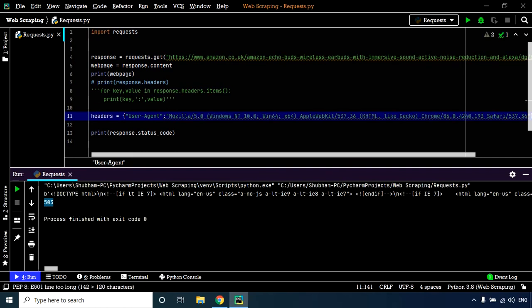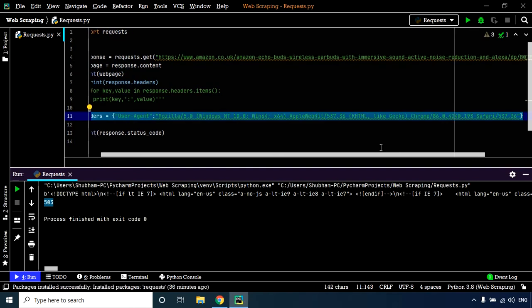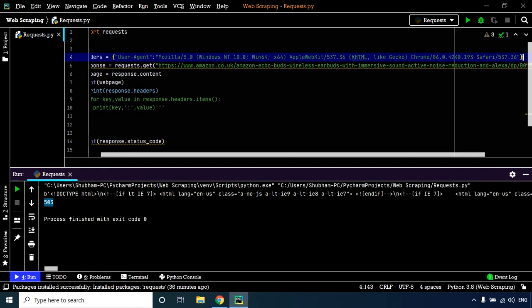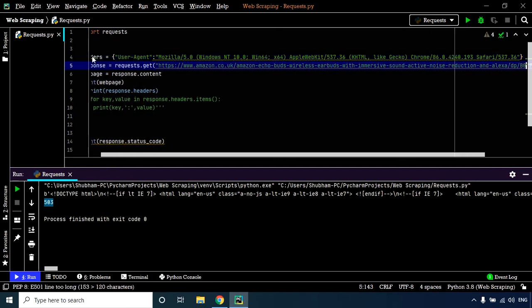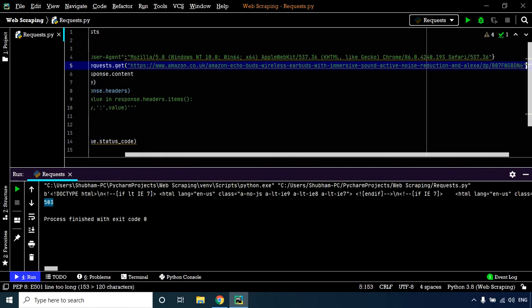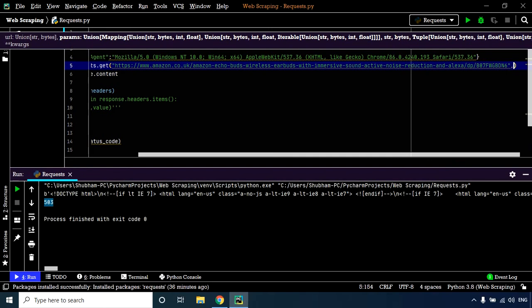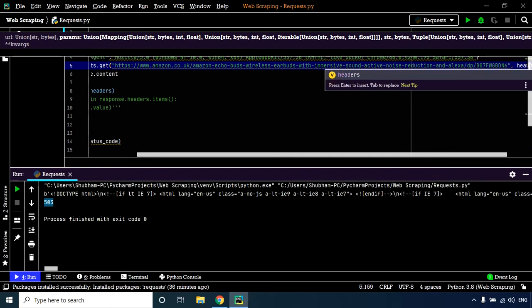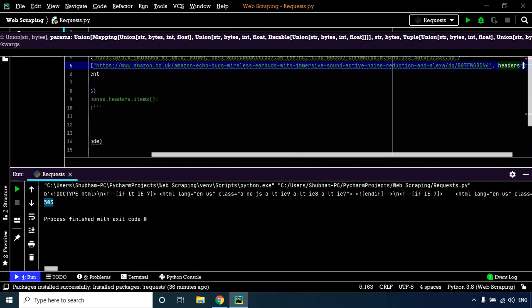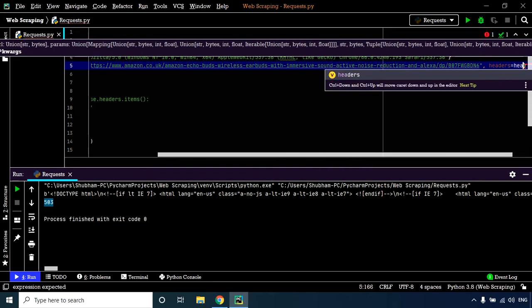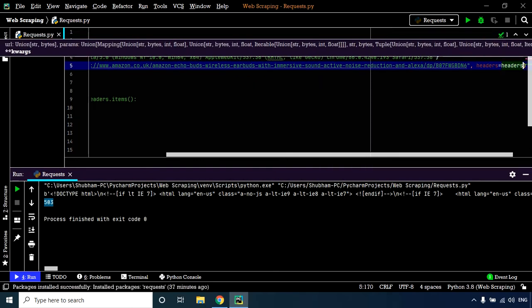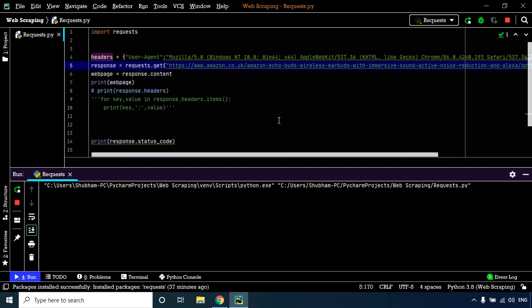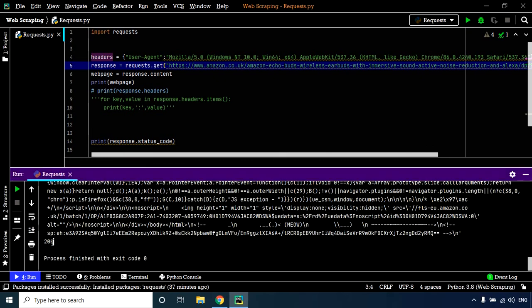Now I've successfully created my own user agent. Within the requests.get function, we need to feed in this user agent. Let's use headers=headers, which is the variable we just created. That should yield the output we need. Let's execute this code. As you can see, we now have 200 as the status code, which means we received a proper response from the server.